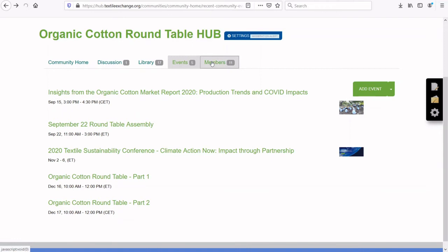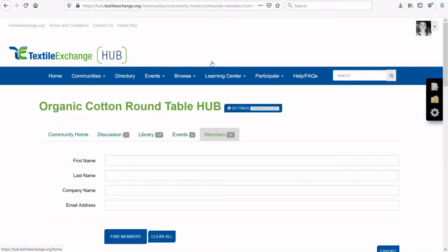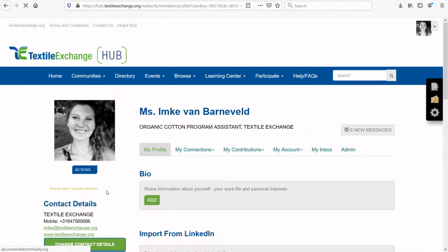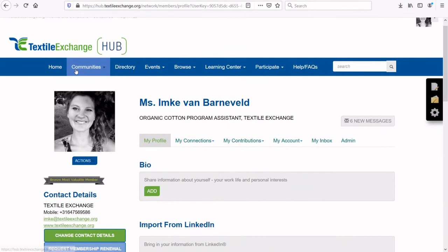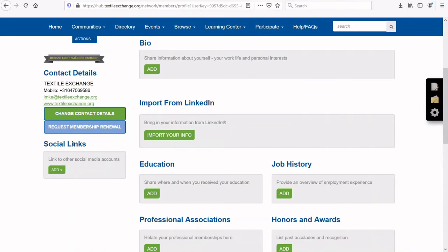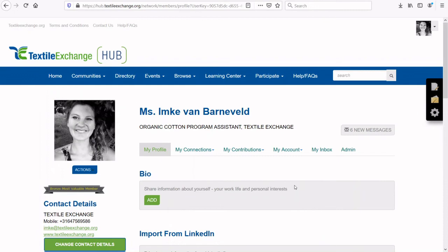Then there is the Member Directory. Here all registered members become visible, and you can search for a specific member using the search tab. To view your existing hub connections, go to the My Connections tab in your account profile and select either Contacts, Network, Communities, or Following to view those contacts.